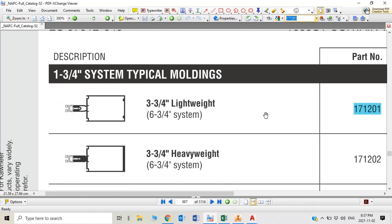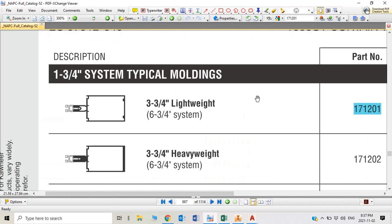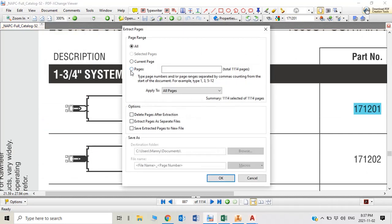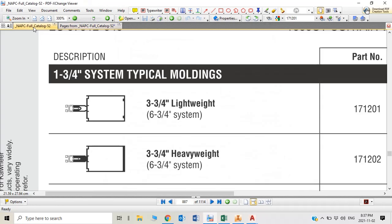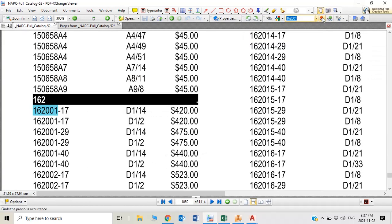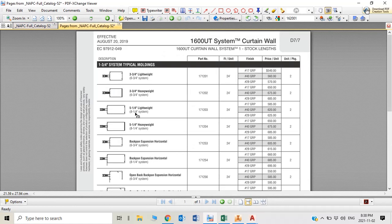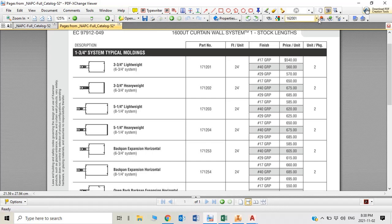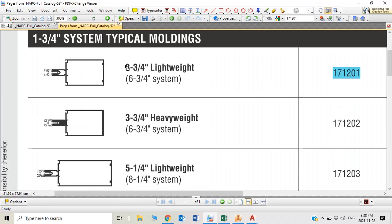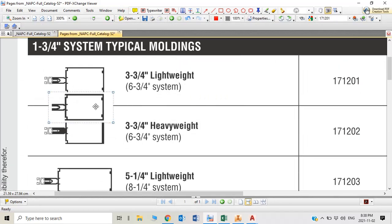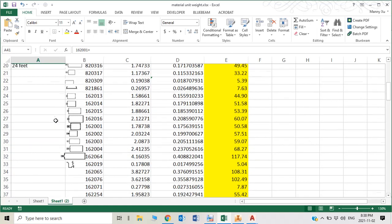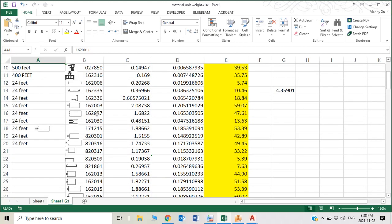This extrusion, for example, 1621201, this part is using 162001 plus PVC. They use 162001 combined with PVC and then you get another part. Do you see that? This 162001 plus this PVC, they generate another one. So for this part, we're using this part weight which already has 162001.